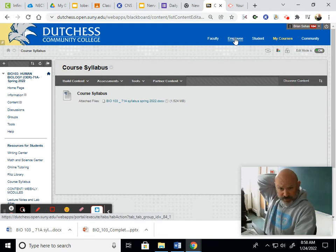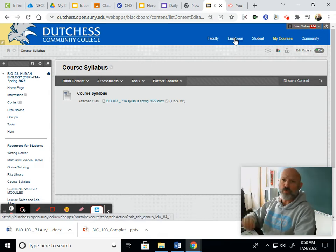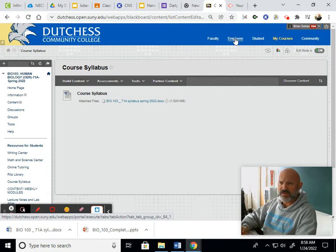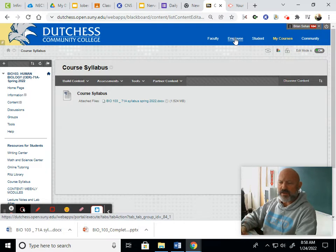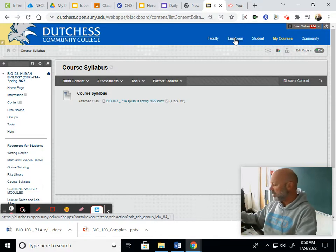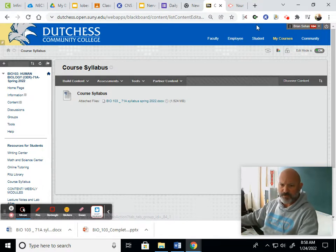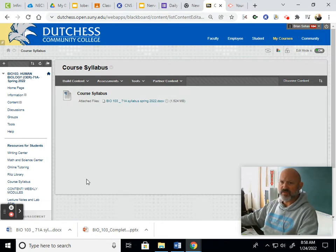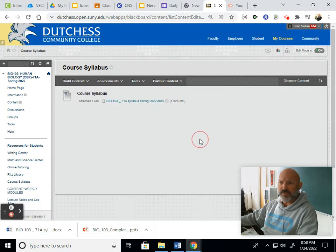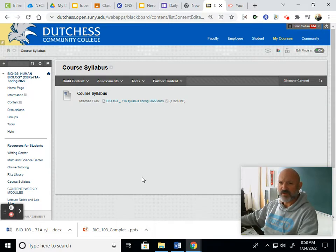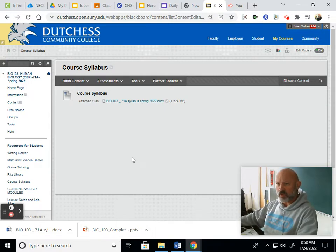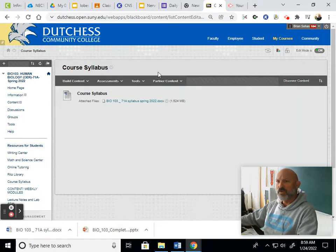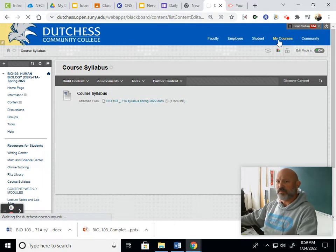Hello everybody and welcome to Bio 103 Human Biology, sections 71A and 71E. My name is Brian Sohan and I'm the instructor for these sections. What I wanted to do is put a brief video in place where we can go over the syllabus real quick, and in addition to that, go over the different components of Blackboard just so we're all on the same page. Not too much to do on week one. I just want you to spend some time familiarizing yourself with what's going on here.